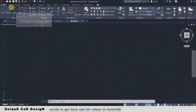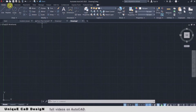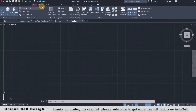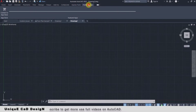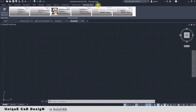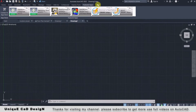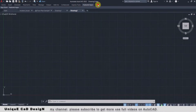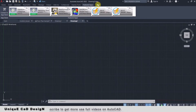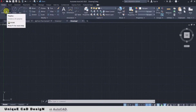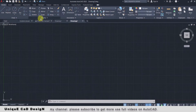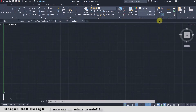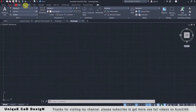Below the Quick Access Toolbar we have the Ribbon. The Ribbon consists of a number of tabs like Home, Insert, Annotate, Parametric, View, Manage, Output, Collaborate, Express Tools, and other tabs. There are two arrows by which we can easily minimize our ribbons. In each tab we have multiple panels — for example, Draw panel, Modify panel, Annotation, Layer, Block, Properties, Group, Utility, Clipboard, and View. Each tab will have different panels.